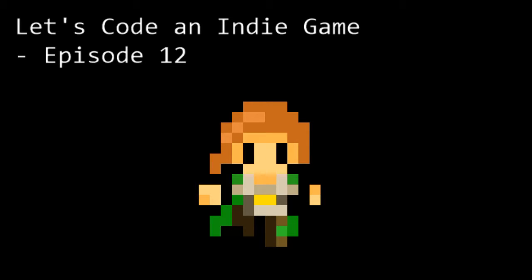Hello and welcome to Let's Code an Indie Game, Episode 12. This is the series where we learn the tools and techniques needed to get started with indie game development. In this episode we're going to start working on some tile art to populate the rooms and tiles we were working on last time.